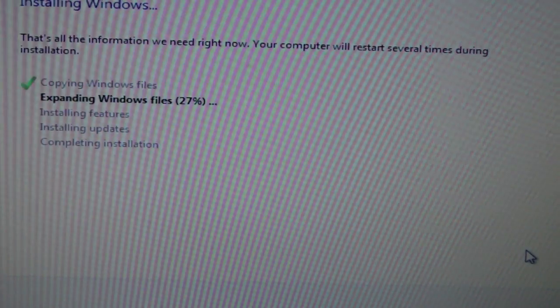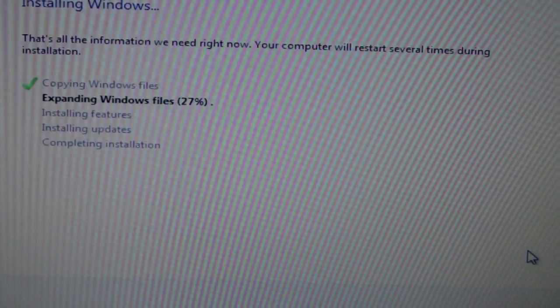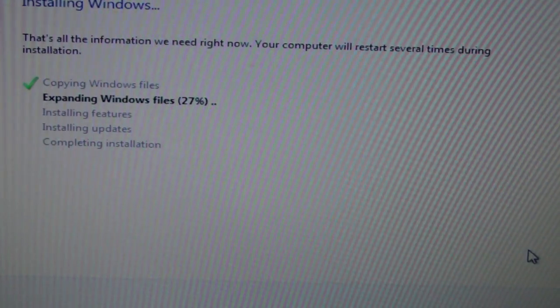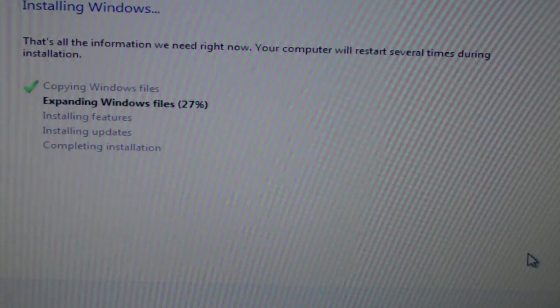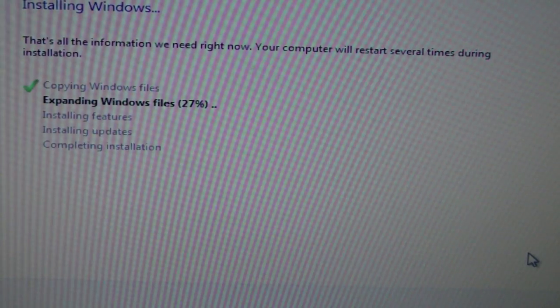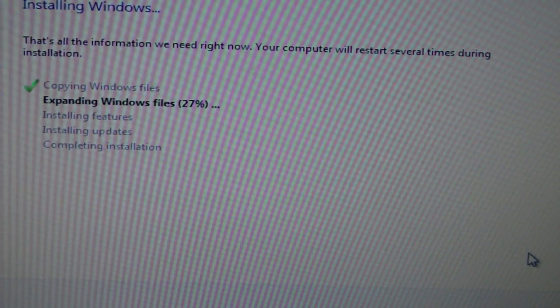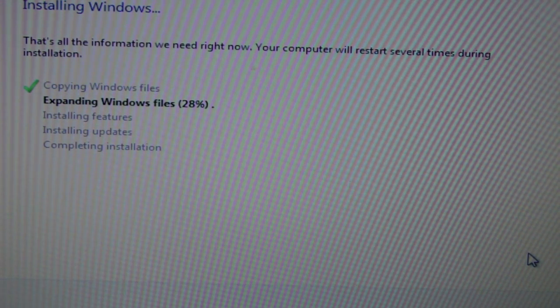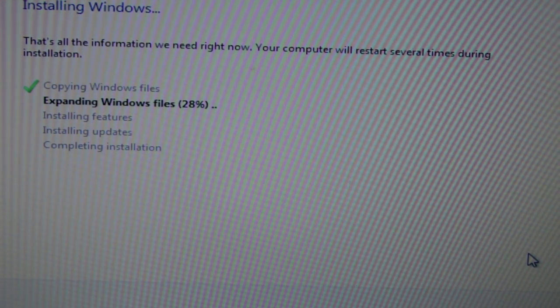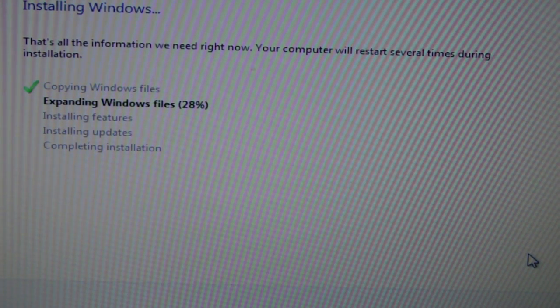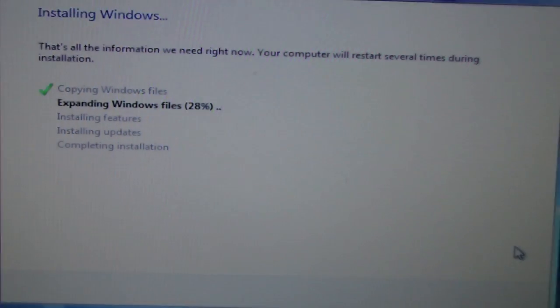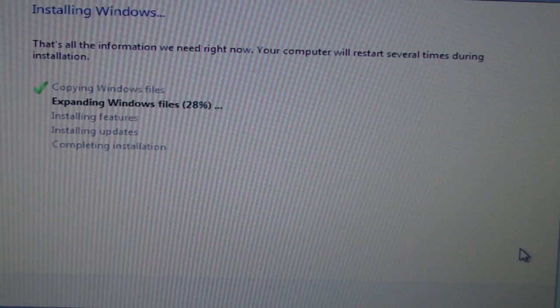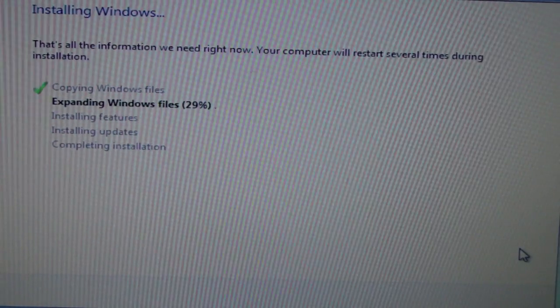So as you can see, it's going. It's at 27% right now, but it started off at 0%, and it was at 0% for maybe like 5 minutes. So if it's at 0%, just leave it be, and don't turn it off, or else you might mess up your computer. And just be patient with it.